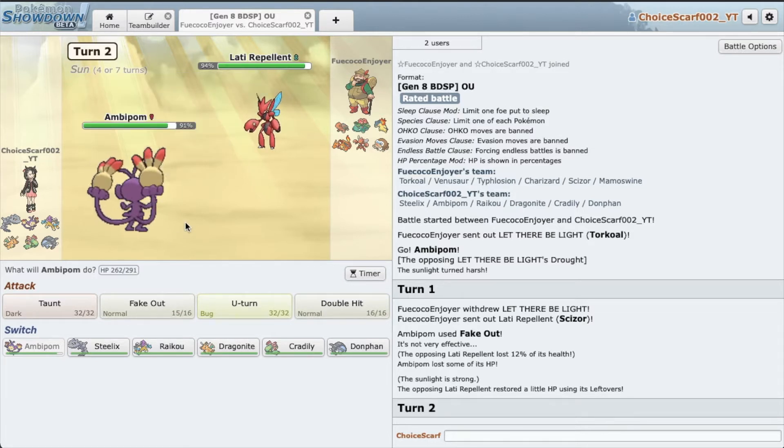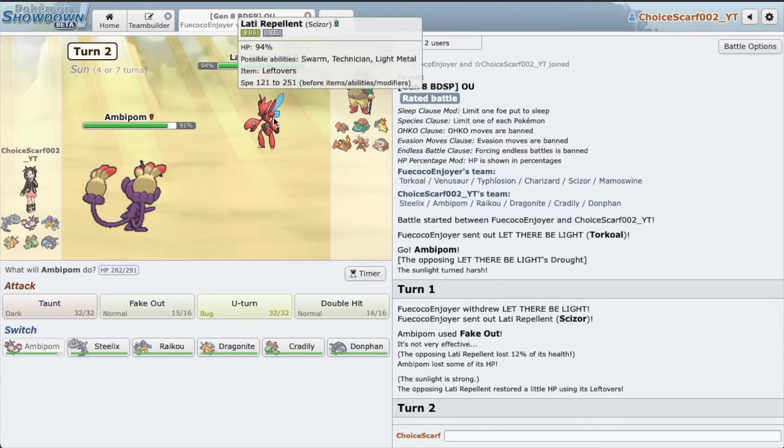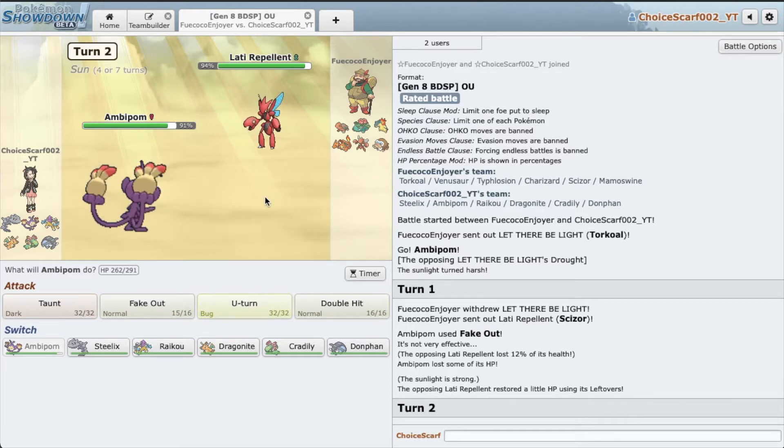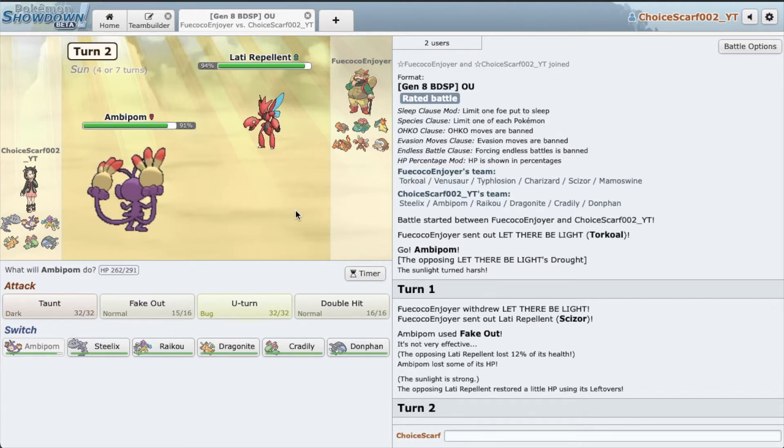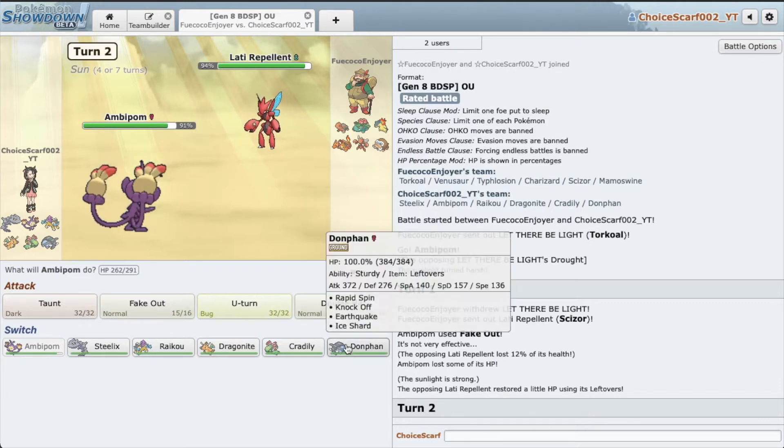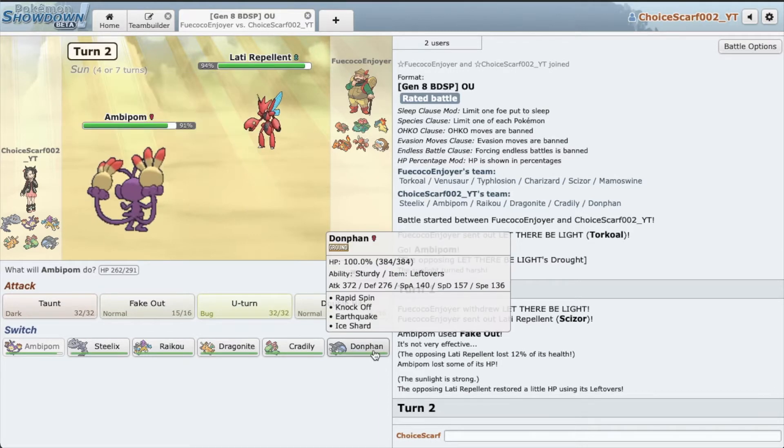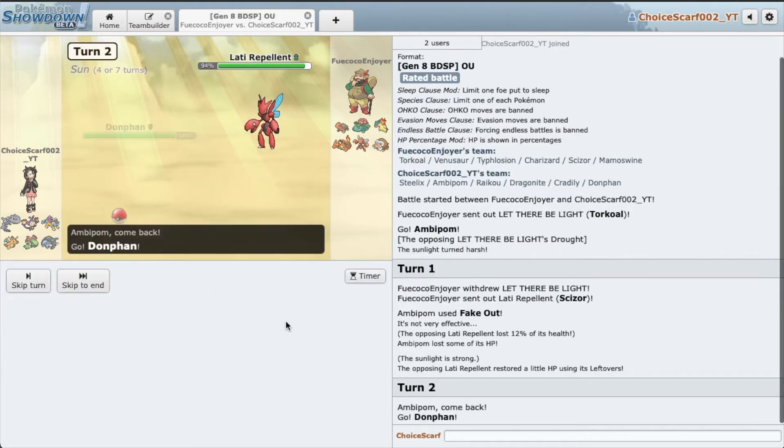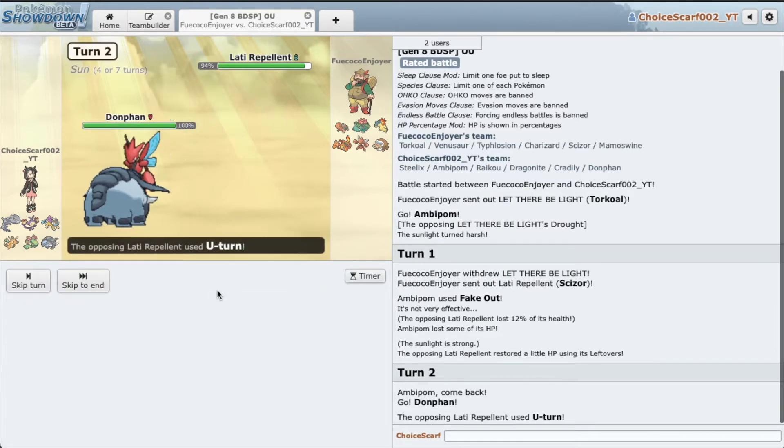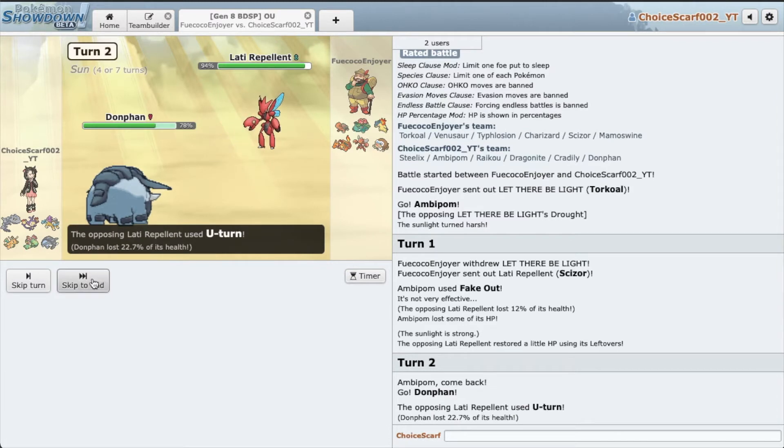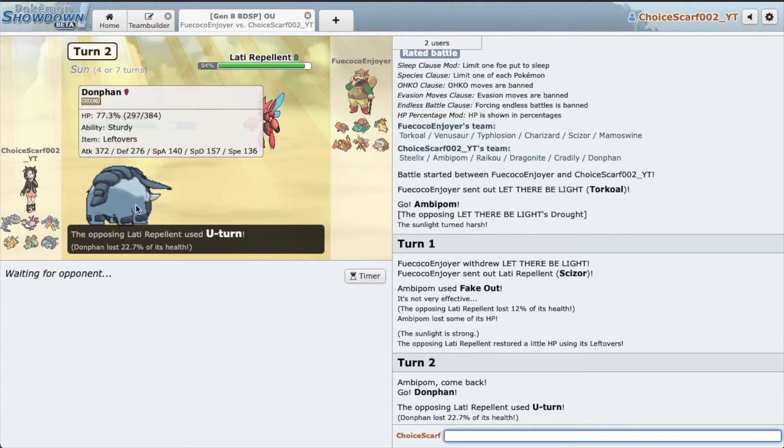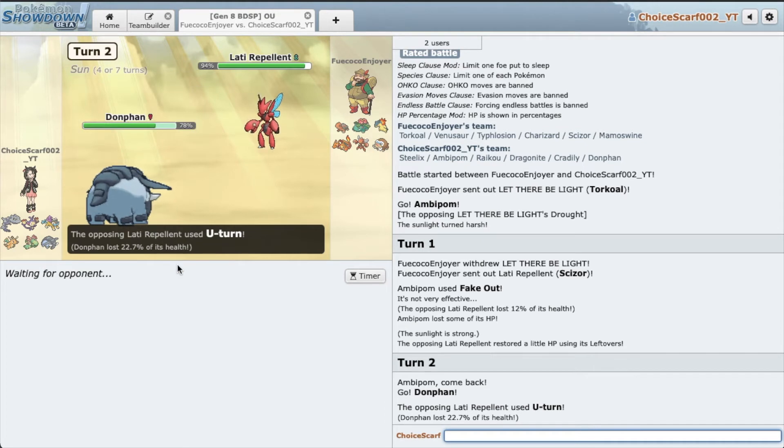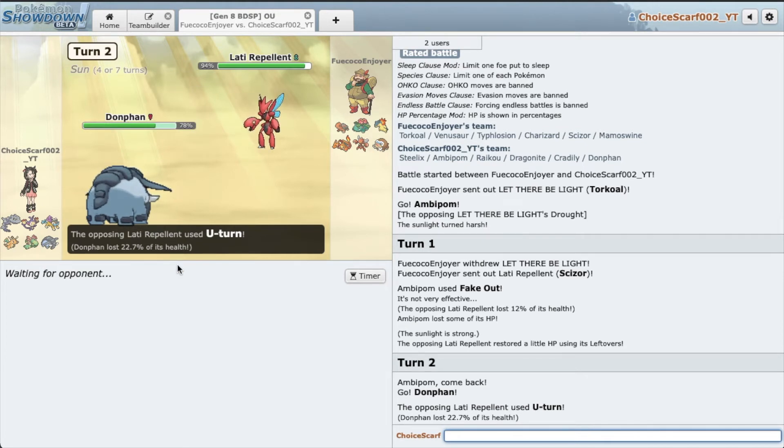Alright, we have Rotom-Wash. This guy has some really cool nicknames. I'm scared of Rotom-Wash, I don't want to take too much Life Orb chip. So I'm just gonna go into Donphan, it's probably gonna just U-turn. Yep, of course.